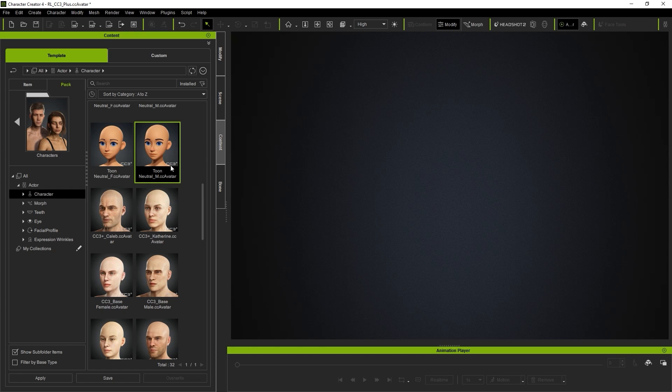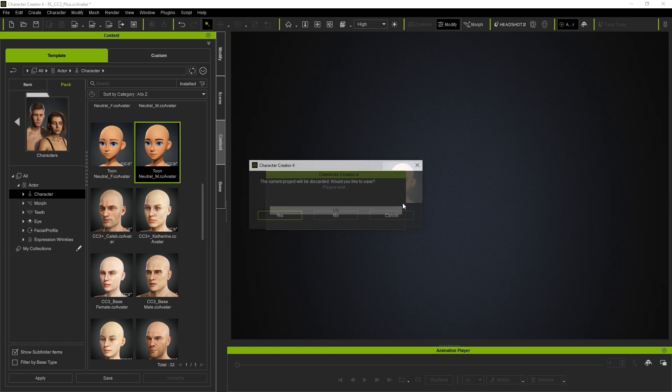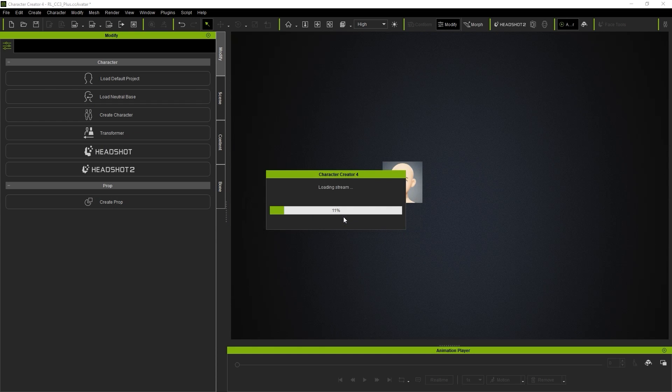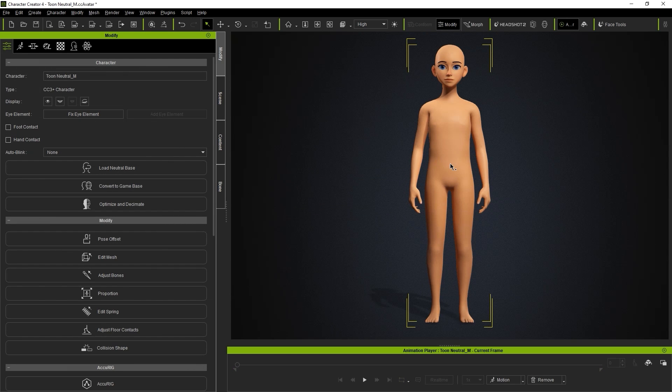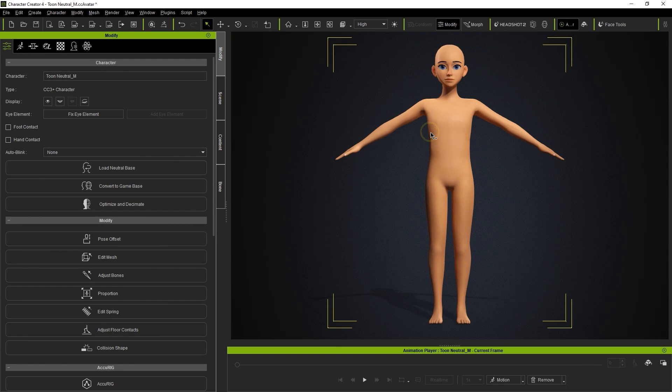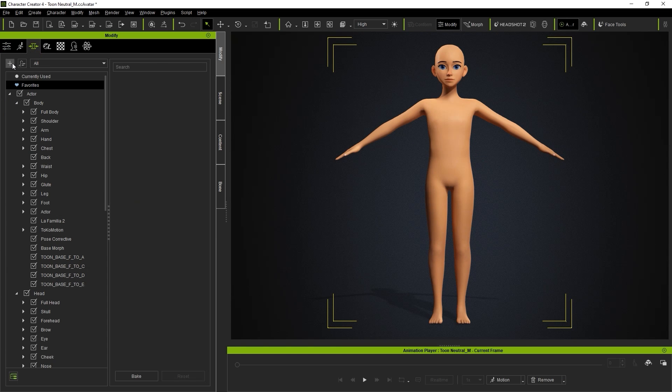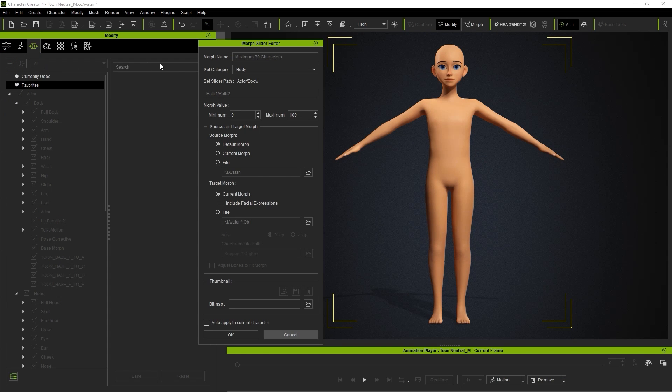In this case, they're both the Male Toon Base. You'll want to start by putting your CC model into a bind pose and then proceed to create a new Morph slider in the Morphs tab of the Modify panel.